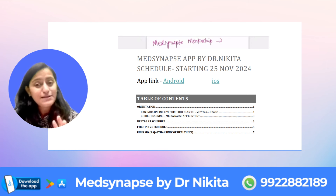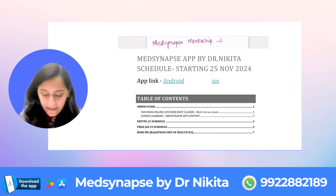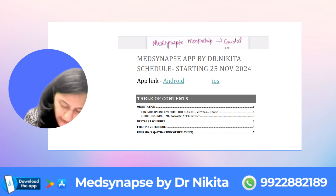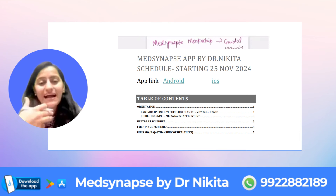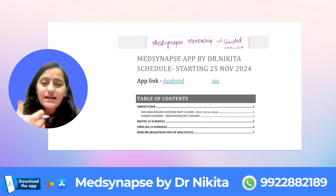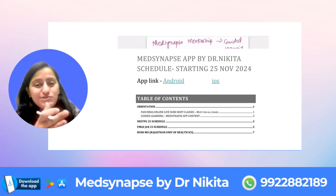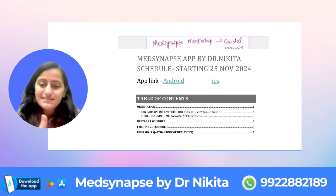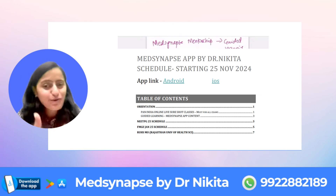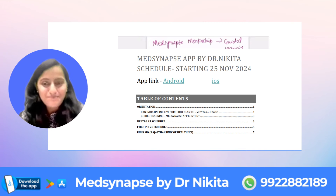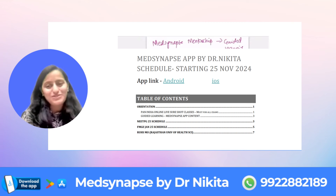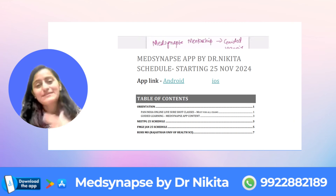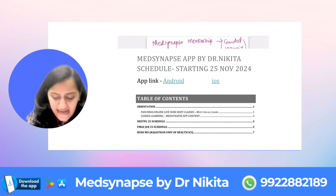This is the Med Synapse Mentorship Program, which I also call the Guided Learning Program. Guided learning means I basically guide you on how to steer your learning on the Med Synapse app overall, and help you achieve your goal — your dream branch, dream college, or a 200-plus score in your upcoming FMGE exam.